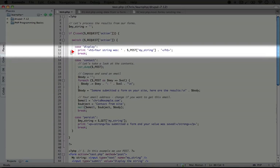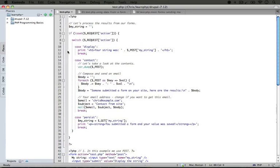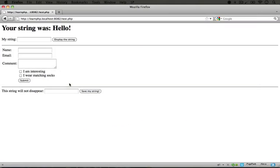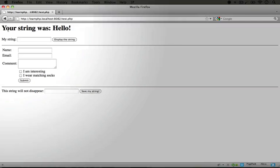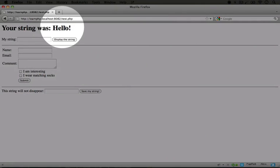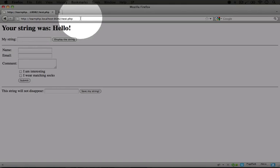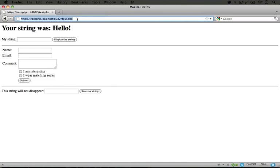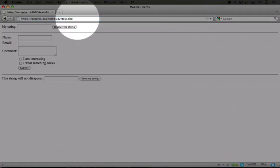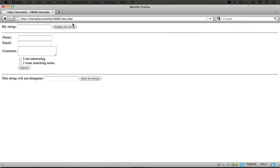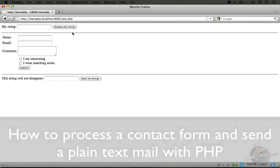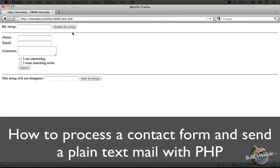If we jump back to the browser and take a look at our output, you see it says your string was hello, but if we look at the URL here, there's nothing at the end of test.php. So that means that if we input this URL and click enter in order to refresh, then the forms will be rebuilt from scratch.